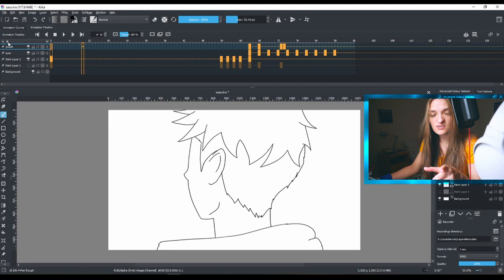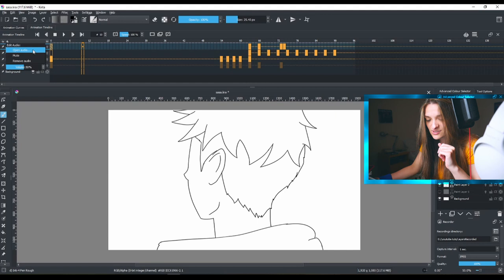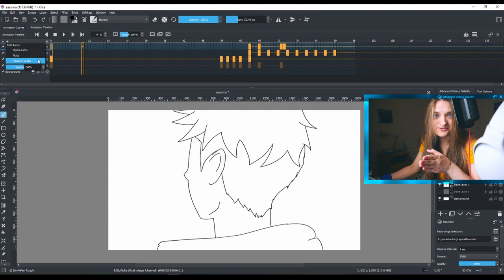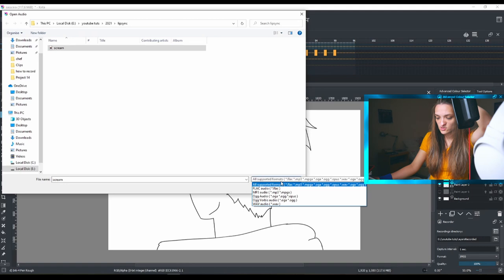So how to add the audio? You see this icon over here? It looks like a speaker, and that's your audio icon. Click on it and you can open audio, mute the audio, or remove the audio. I already removed my audio so there's nothing there. I'm going to open the audio from here, and I have my audio file here.